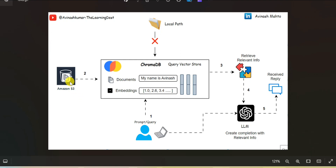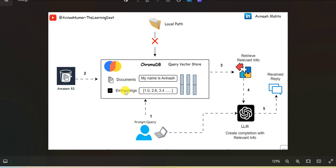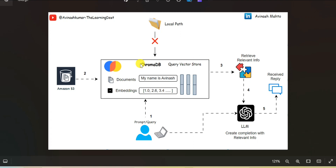So firstly the data is loaded from the S3 bucket, after that it is split into small pieces called chunks, and then it is embedded. For embedding I am using OpenAI embedding models, and once the data is embedded it is stored into the VectorStore. For VectorStore I am using ChromaDB.